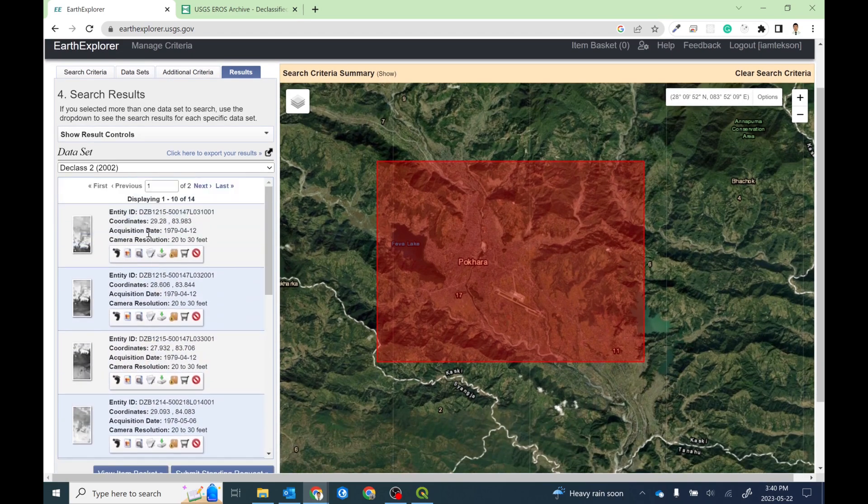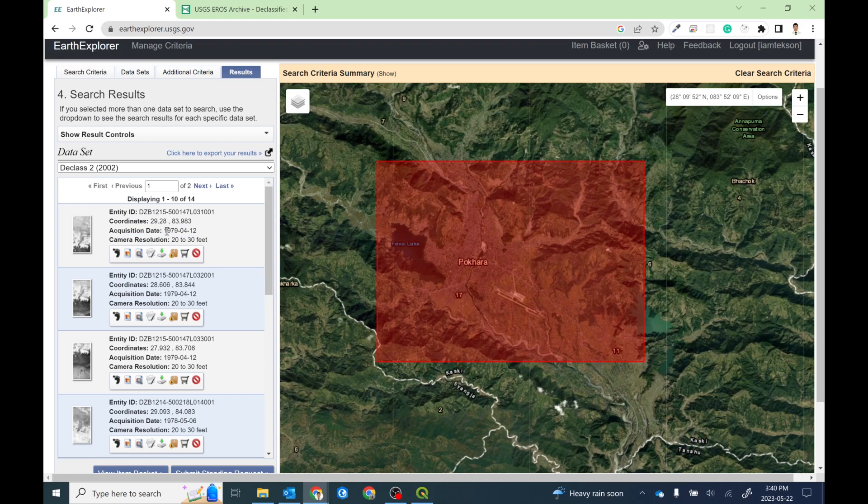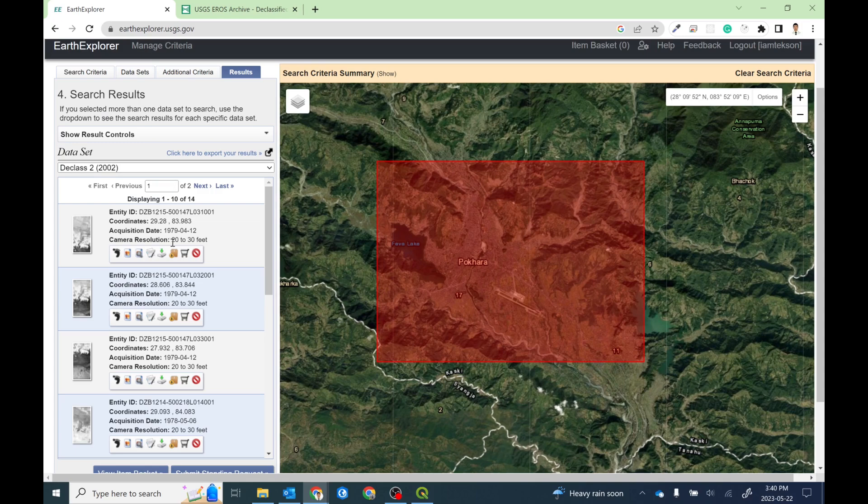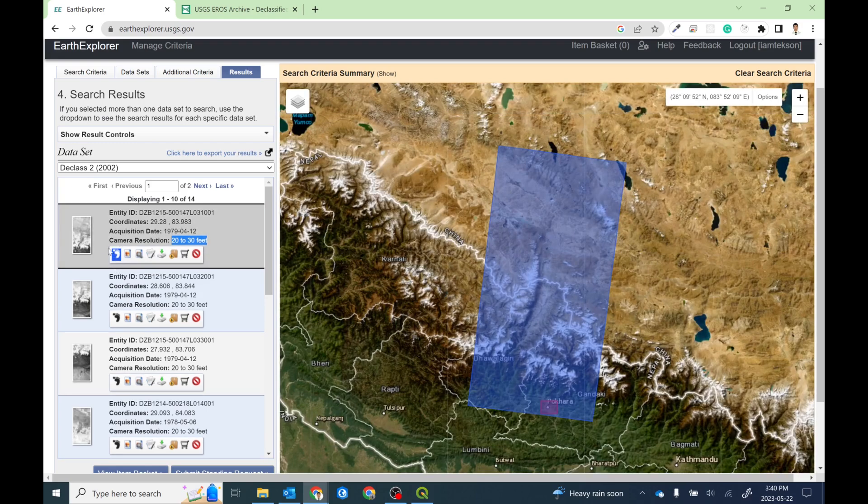Now you will get lots of products. I think there are lots of imagery. Here in the data set you can see the entry ID, which is the unique ID, and then coordinates, and then acquisition date, which is the actual date. The imagery is from 1979-04-12, and then camera resolution. Most of the time, declassified two data set comes with the 20 to 30 feet resolution.